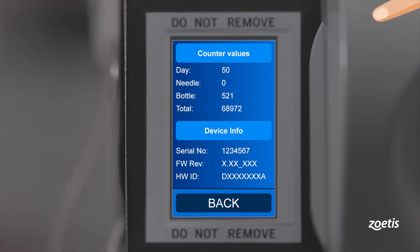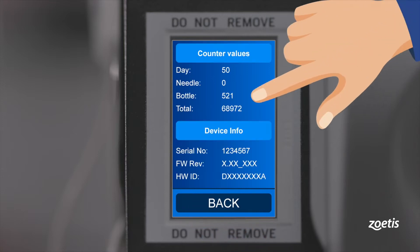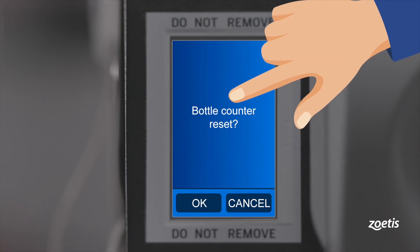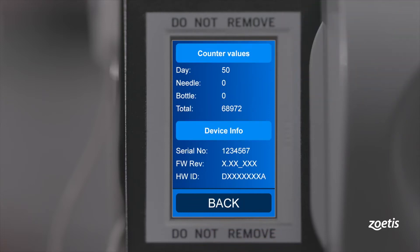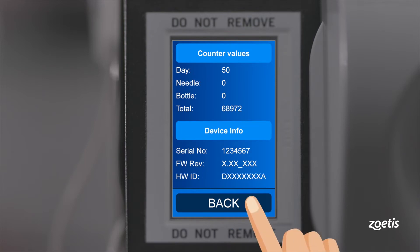The bottle counter indicates the shots per bottle used. By touching it, you can reset the counter. Hit back to get to the main screen again.